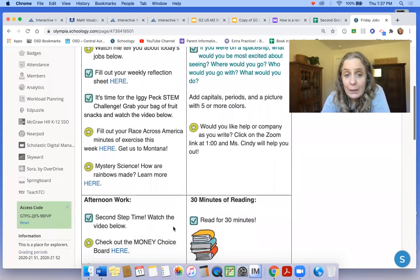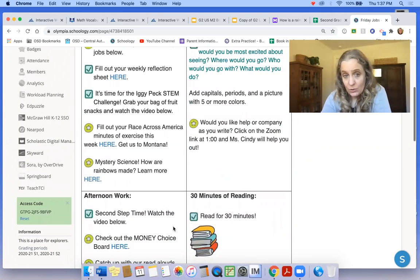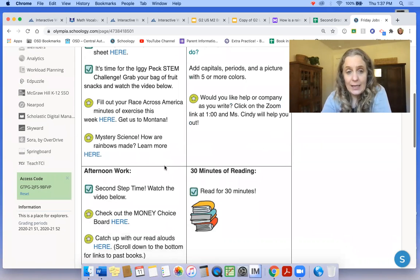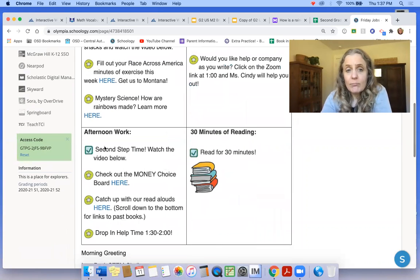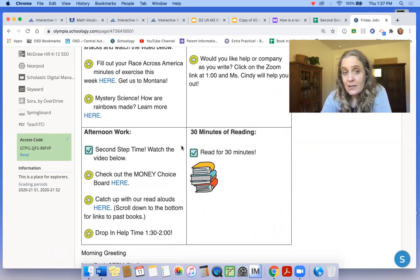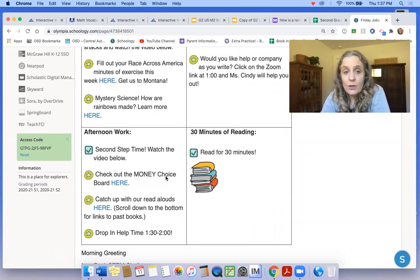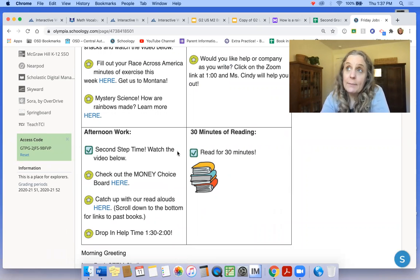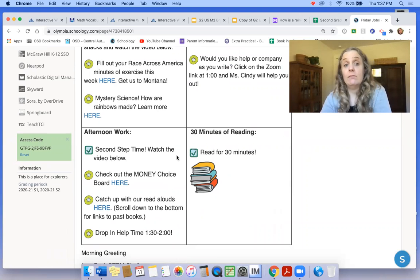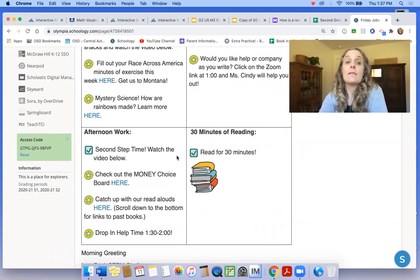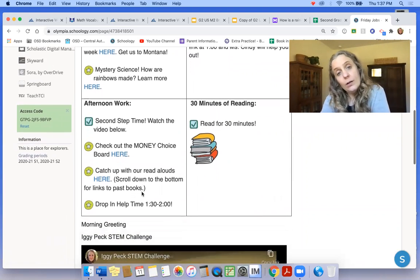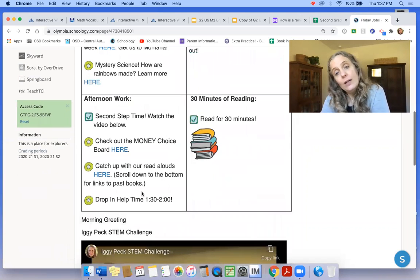How are rainbows made? You can learn about how rainbows are made. In the afternoon, you're going to read for 30 minutes and you also have a Second Step video to watch. We're talking about empathy and compassion this time.